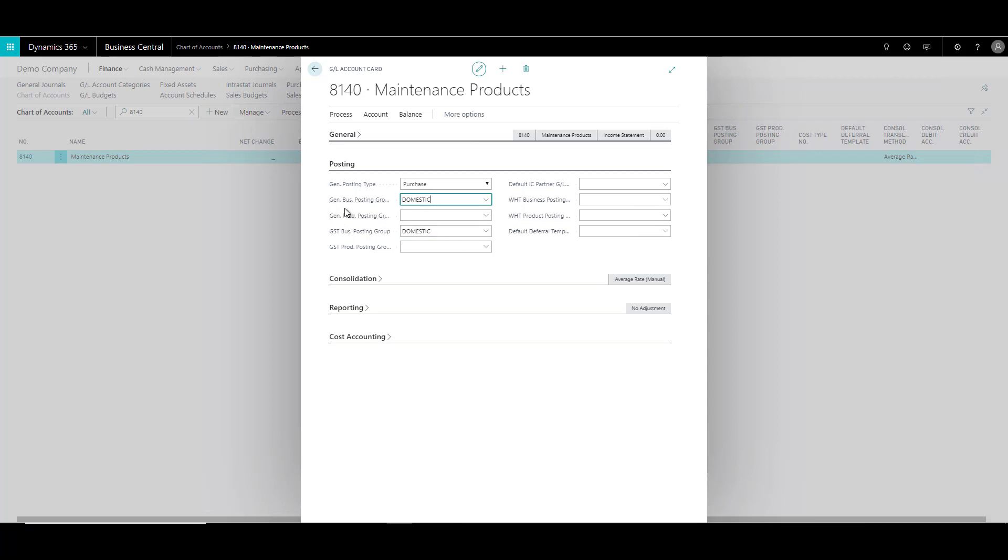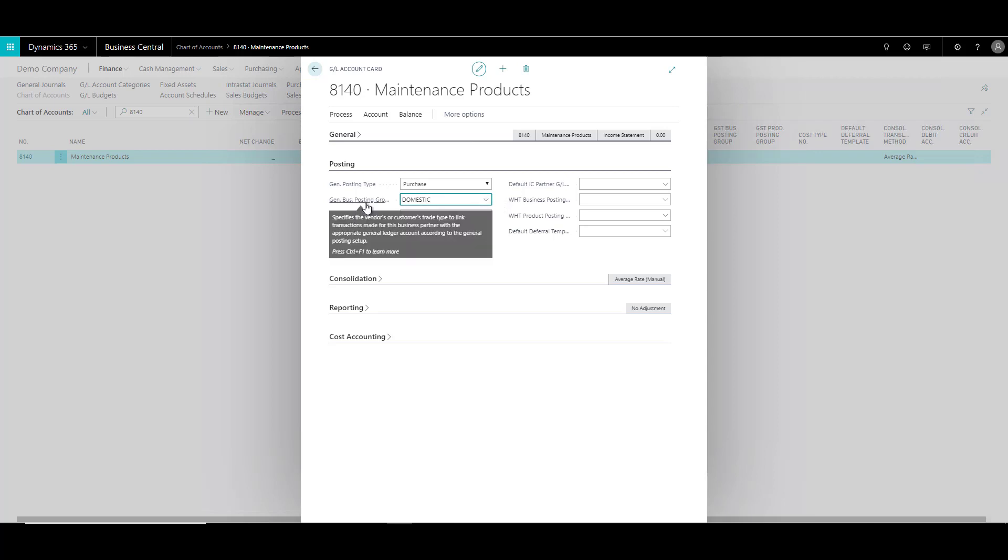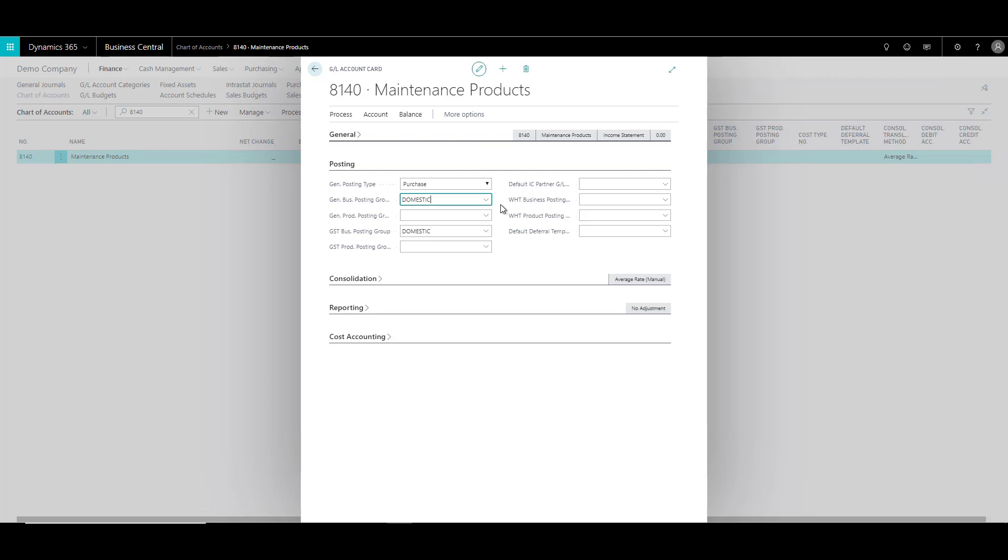Now the general business posting group and GST business posting group can be overruled by the posting groups which are defined at the customer or the vendor level. So you can actually choose not to specify these fields. But in case when you are using this account, let's say while posting a journal and not in a document, then these fields become important.